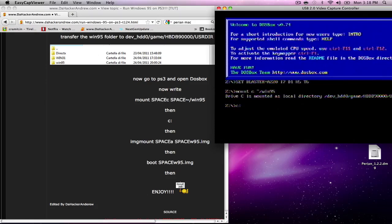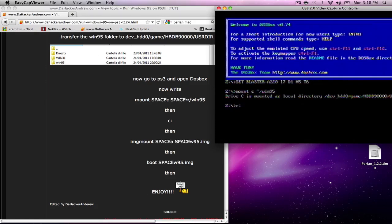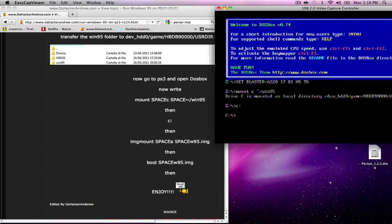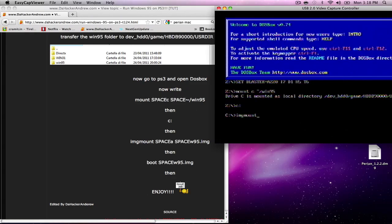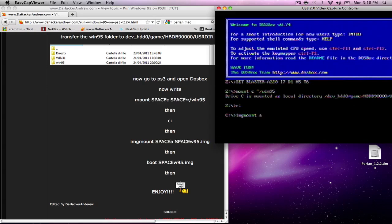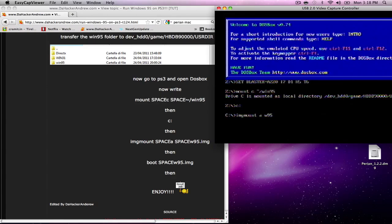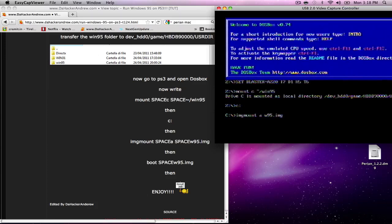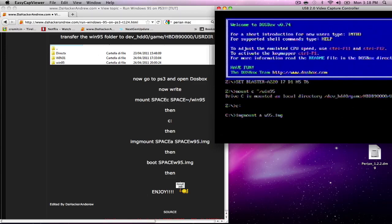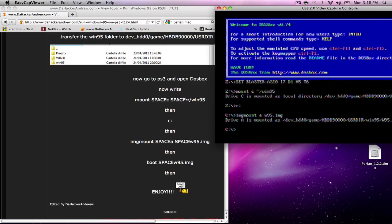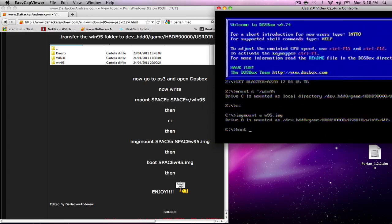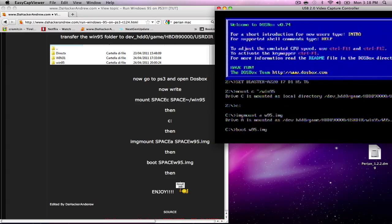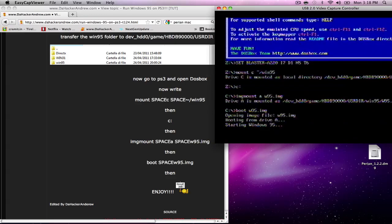Now we're going to put C colon, then press enter. Then we're going to proceed with imgmount, I-M-G-M-O-U-N-T image mount space A space w95.img. Press enter. Then we're going to type in boot, B-O-O-T space w95.img.